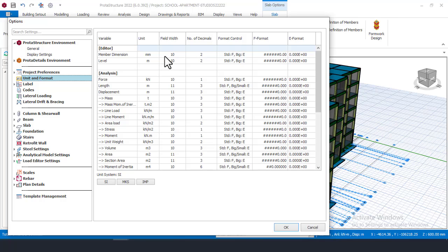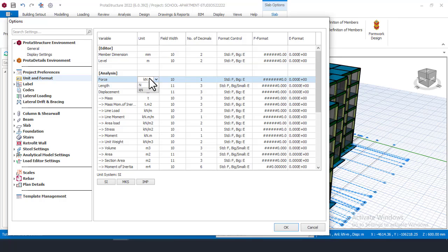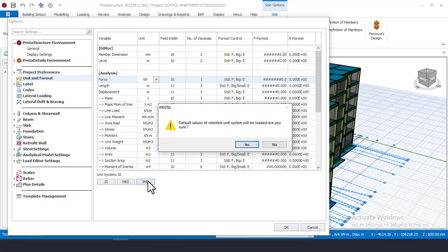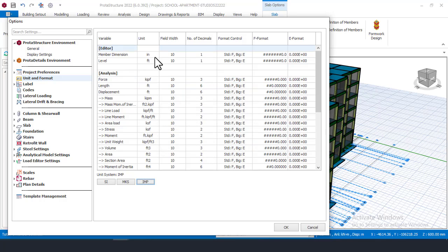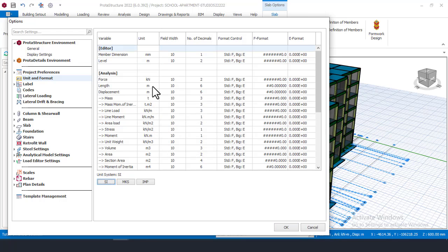To design based on a client's standards you must come and change all these settings to match those standards. If designing for a client in Australia, change units from metric to imperial. Come here and change all units. This is called SI unit, and this is called Imperial. If you choose Imperial and click Yes, everything changes — you will now see inches, feet, and imperial force units.